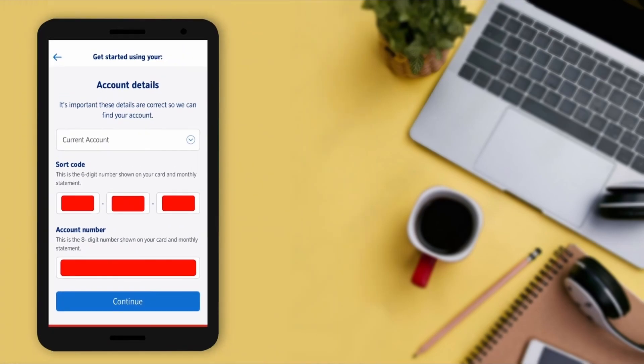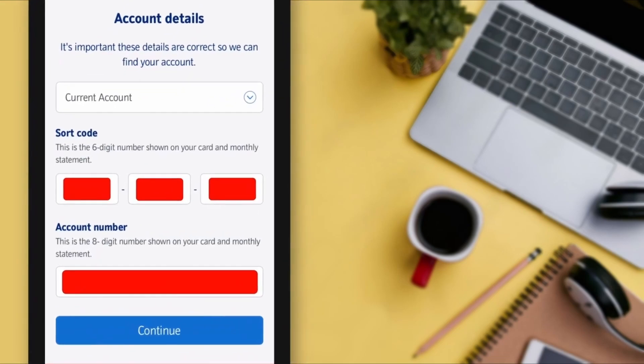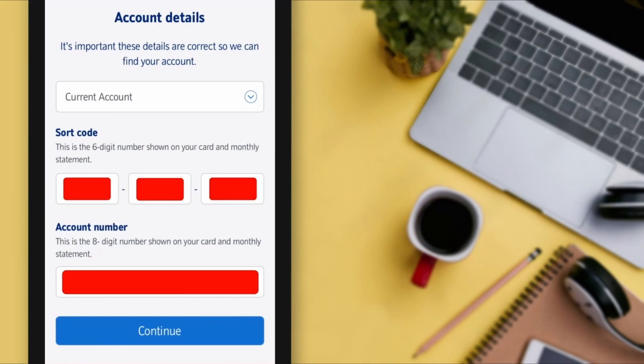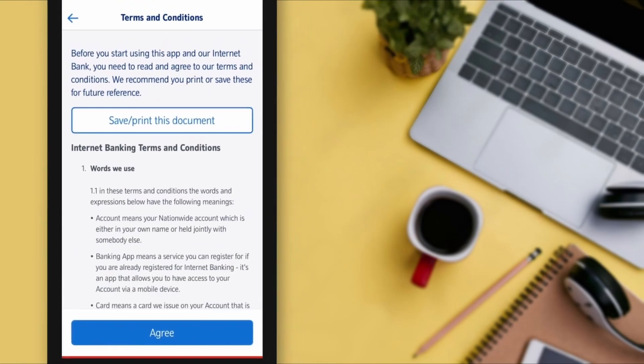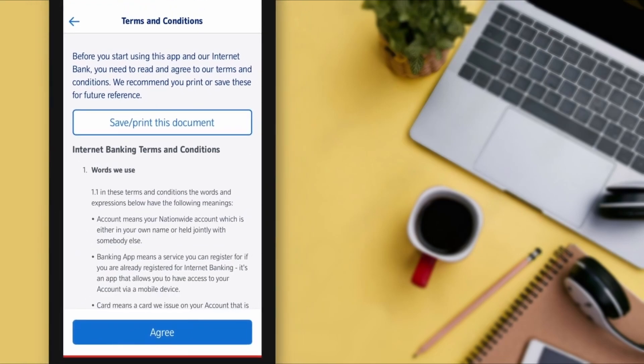Now they are asking for your account details — it's important these details are correct so they can find your account. Select your account type and enter your sort code, which is the six-digit number shown on your card and monthly statement. Then enter your account number, which is the eight-digit number shown on your card and monthly statement. Tap on the 'Continue' button.